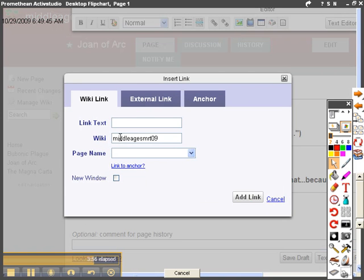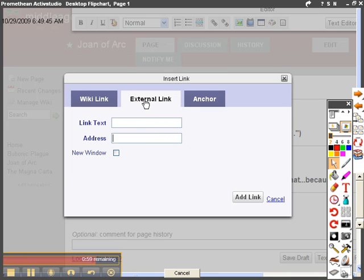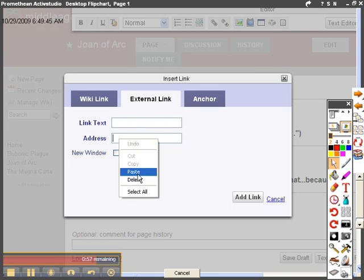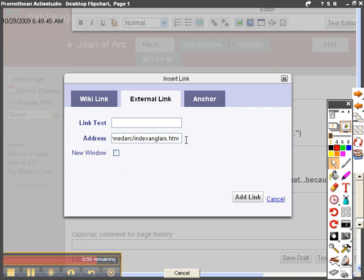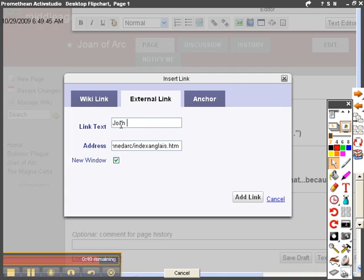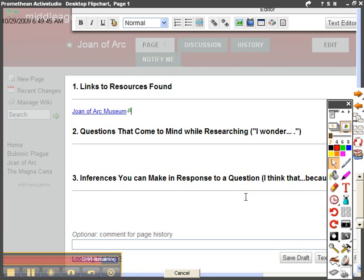I'm going to paste the address that I copied into the address bar. I'm going to go ahead and select New Window. And the text to link is going to be something like Joan of Arc Museum. And I'm going to click on Add Link.